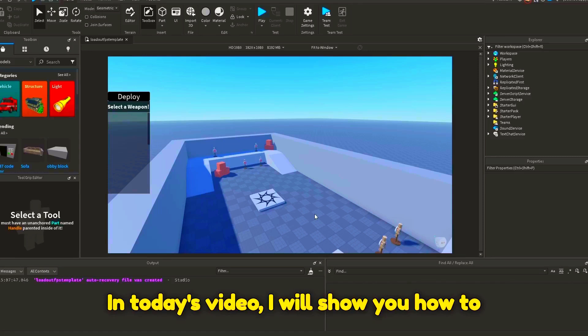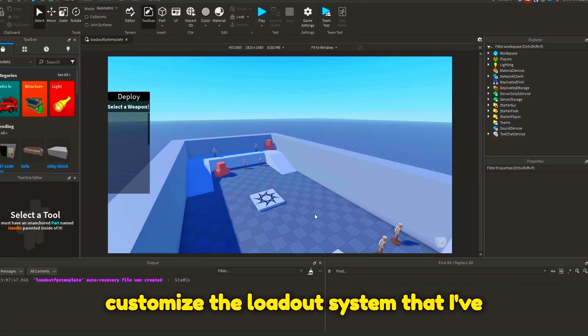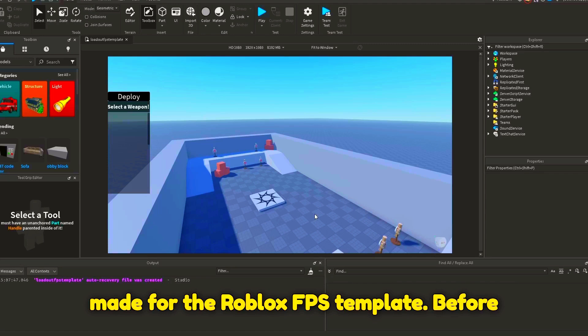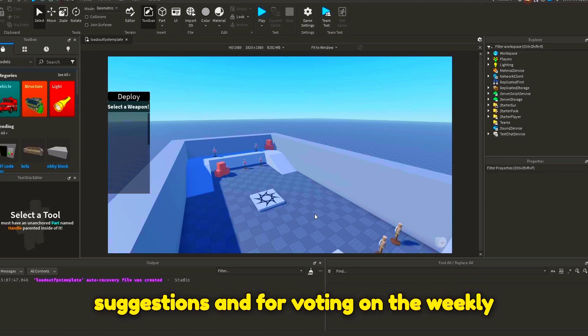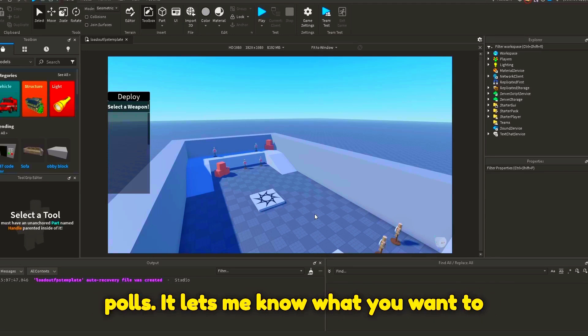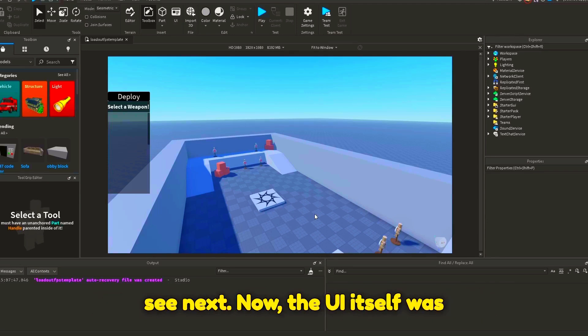In today's video, I will show you how to customize the loadout system that I've made for the Roblox FPS template. Before we start, thank you for all the video suggestions and for voting on the weekly polls. It lets me know what you want to see next.